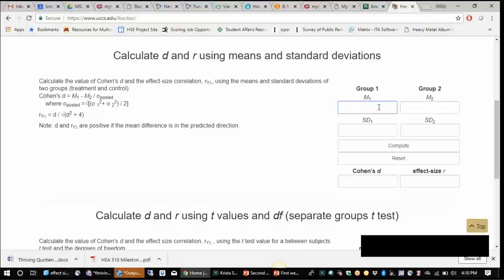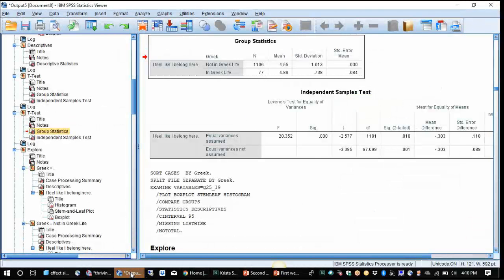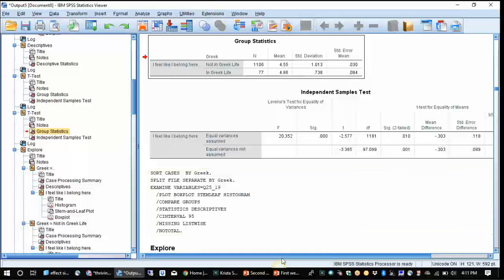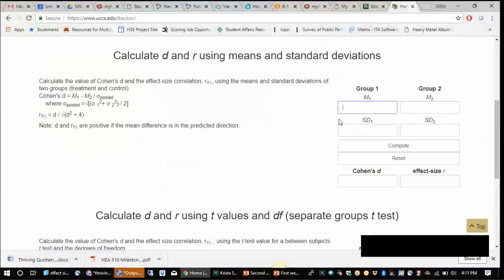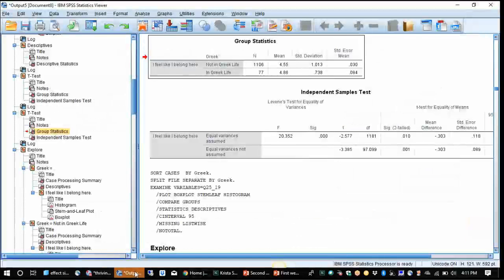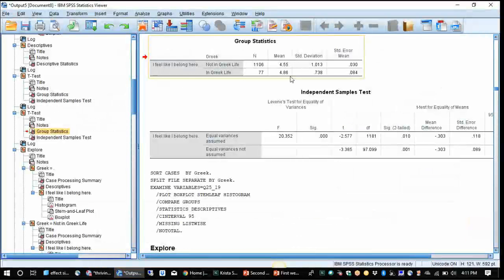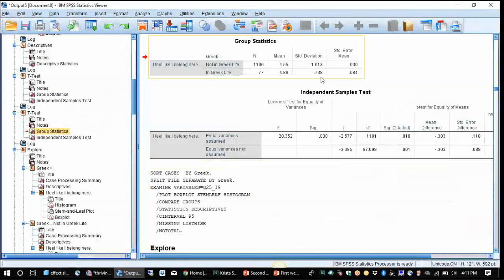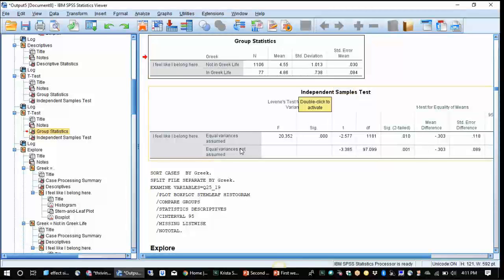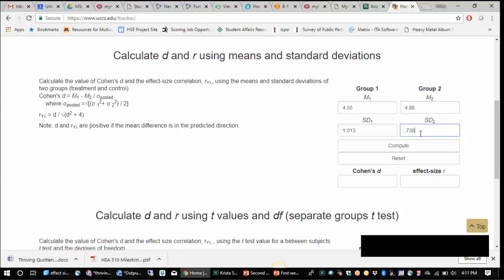What we do here is we type in the means and the standard deviations for both of the groups. So for one group, which was, let's do the non-Greeks. Their mean was 4.55 and their standard deviation was 1.013. So 4.55, 1.013. And then for the Greek students, their mean was 4.86 and their standard deviation was 0.738. So I'm going to type in 4.86 and 0.738. And I'm going to click Compute.